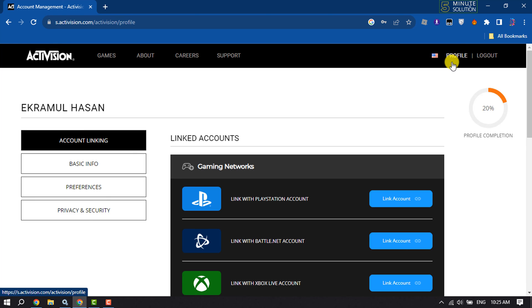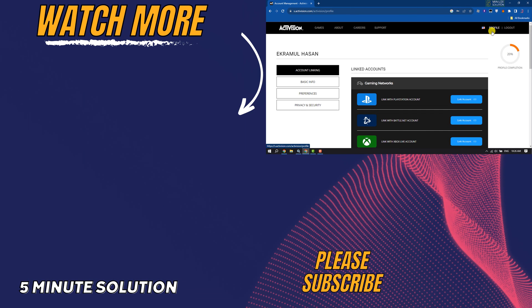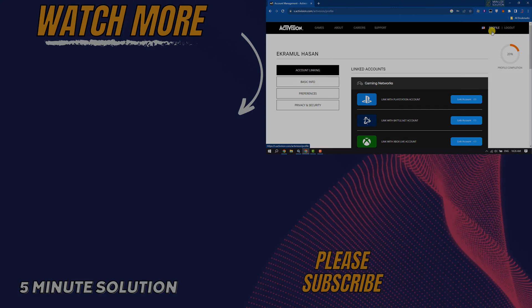Five Minute Solution, see you in the next video.